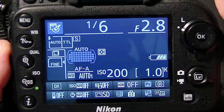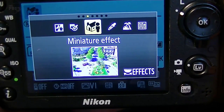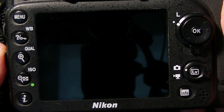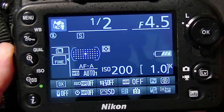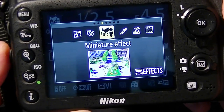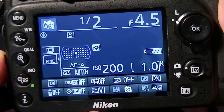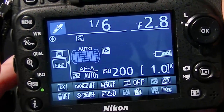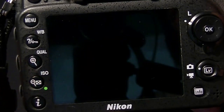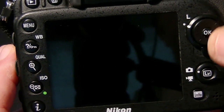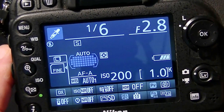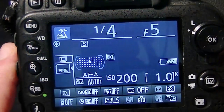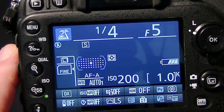I'll go through these quickly as we'll do a dedicated video on the individual effects later. The next is Miniature Effect, which gives a tilt-shift look — images appear as if taken of a model village. It works best when you're above your subject, and you choose the point of focus using live view. Next is Selective Color: using live view you pick a color from your image — for example, a red telephone box on a London street — and the rest of the image goes black and white while that chosen color records in color.